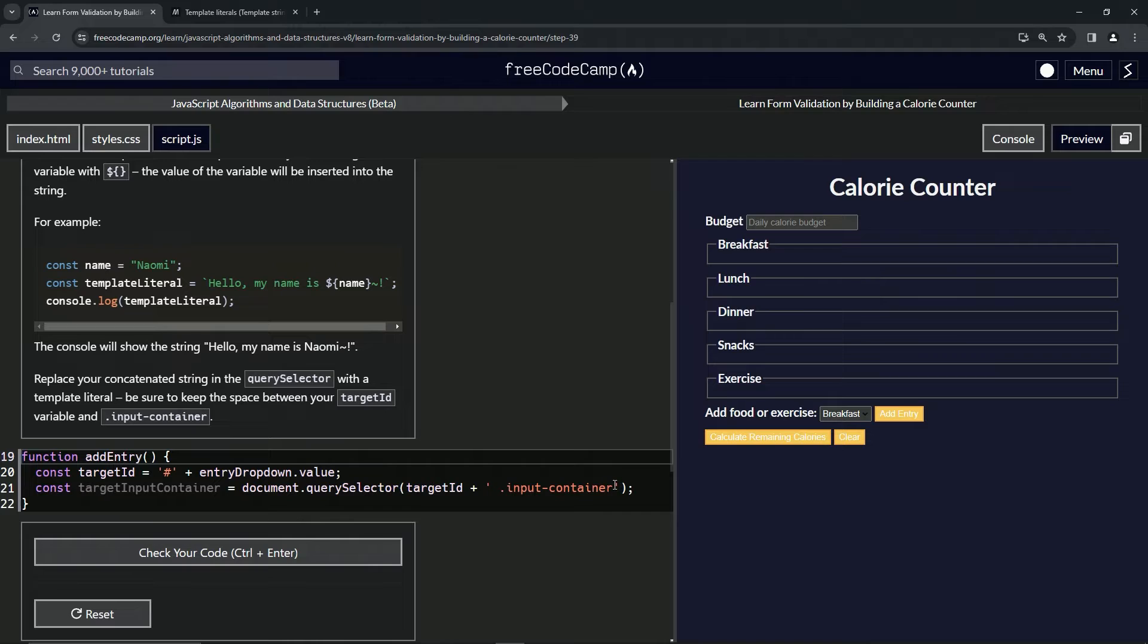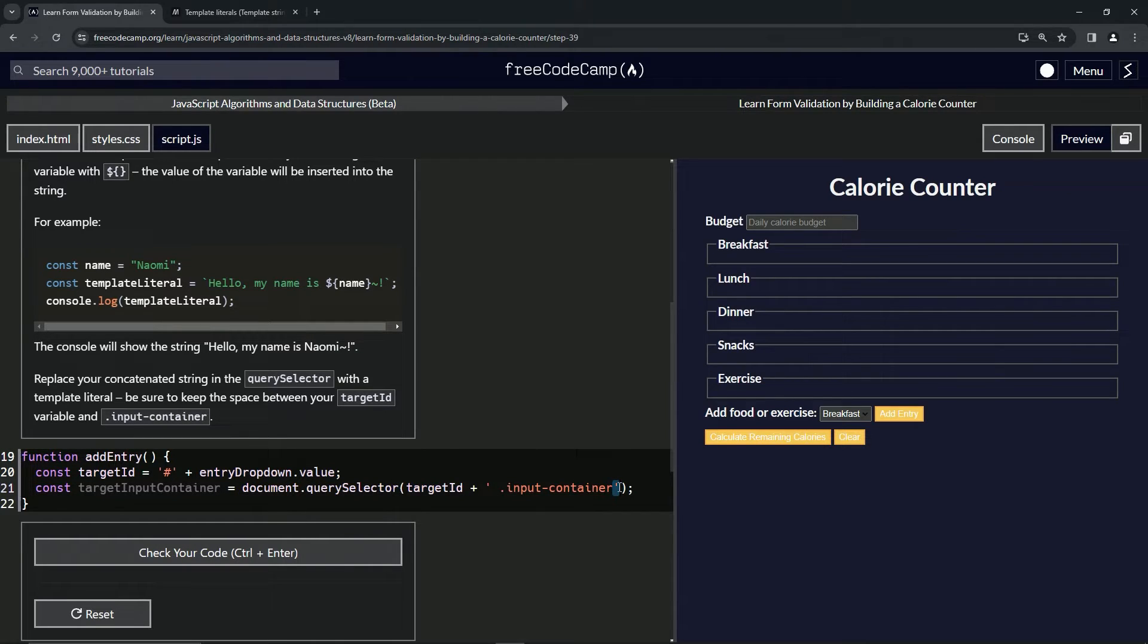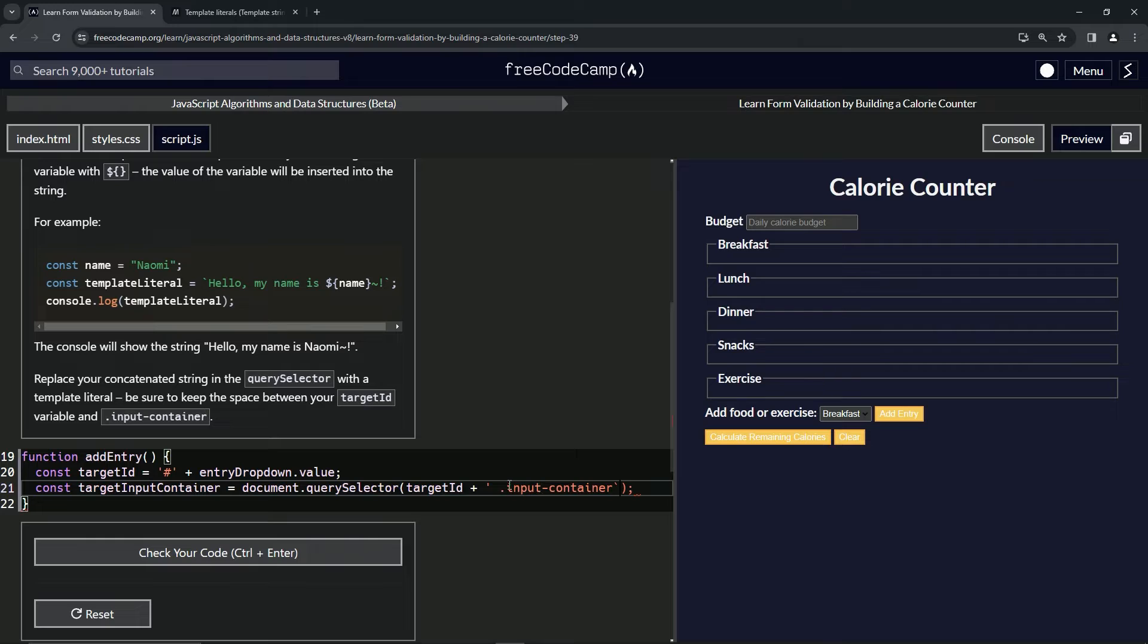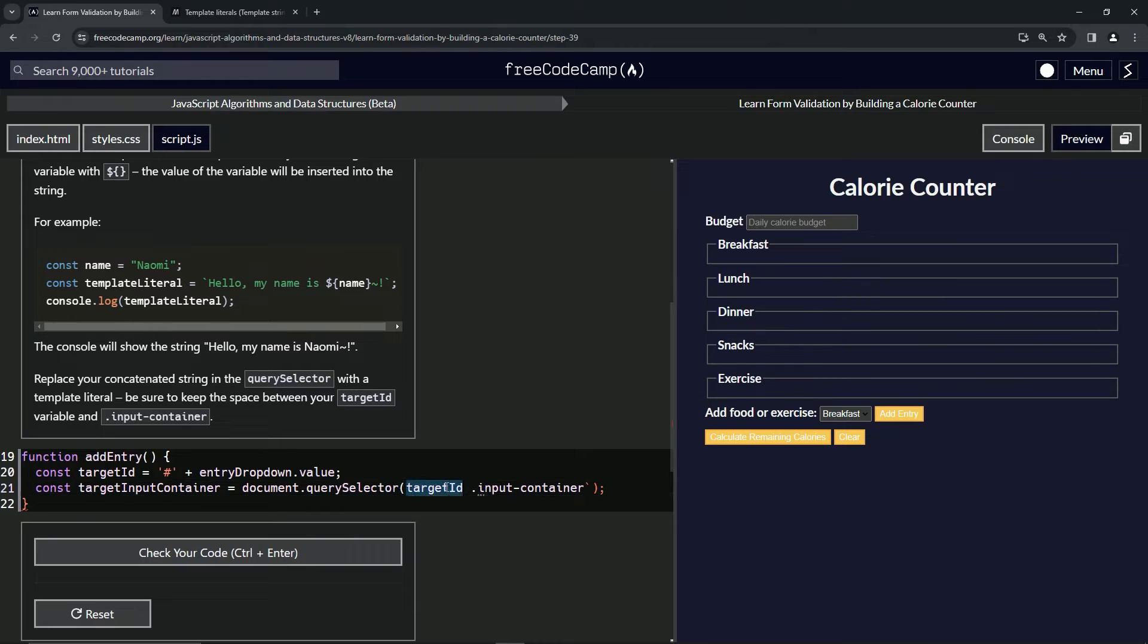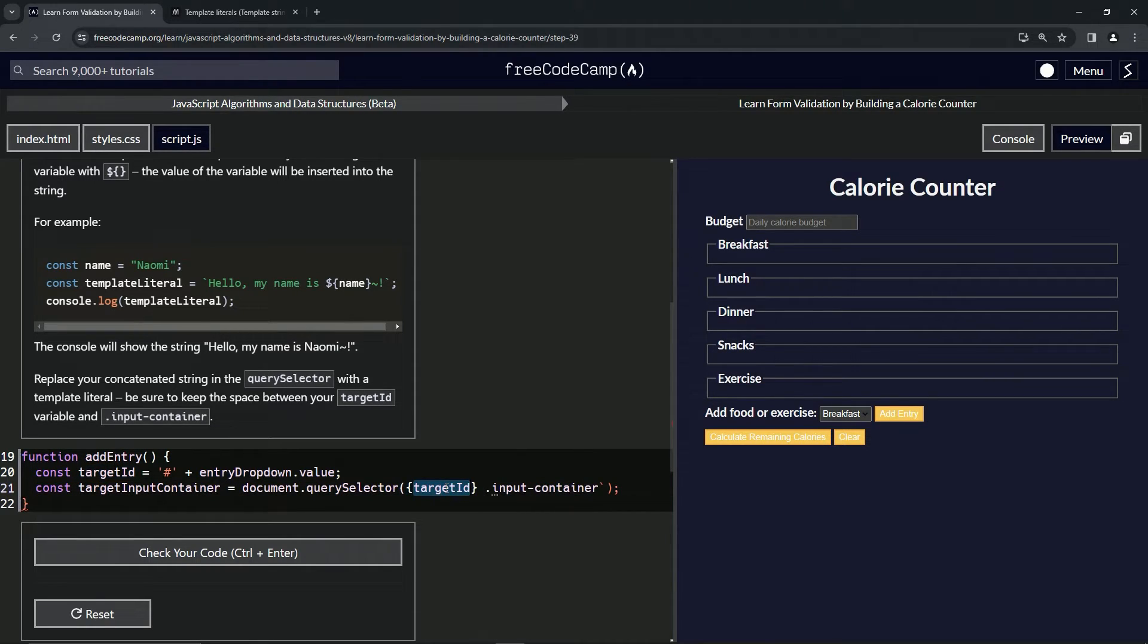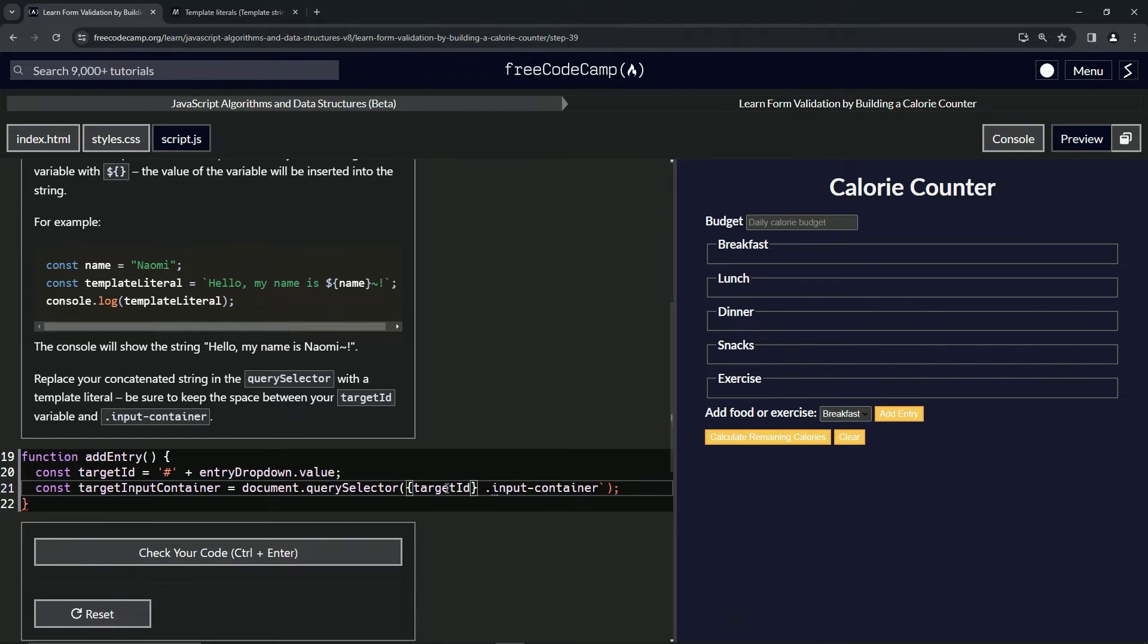First we'll take this ending quote, we'll turn it into the backtick, not the tilde. We'll get rid of this one, get rid of this all the way back here. We'll double-click this, wrap it in the curly braces, press left arrow two times, and then we'll put a dollar sign in front of target ID.